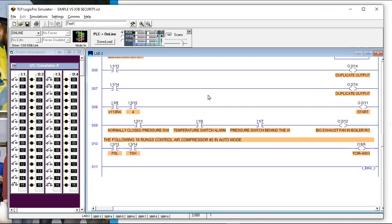You want to be descriptive with your backup file names — the OS will time and date stamp them, which is helpful, but also be descriptive about what this copy is or what changes were made. Especially on jobs where you're doing startups and commissioning with daily changes and daily additions.